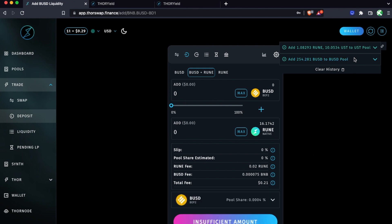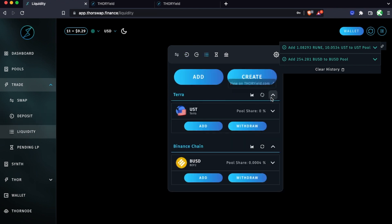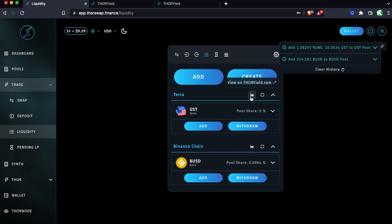We've now added a symmetrical liquidity position and an asymmetrical liquidity position, and we can check on those over at liquidity. We can see our positions here and these links link directly out to ThorYield, so this is always one way to get there if you already have your wallet connected to ThorSwap.